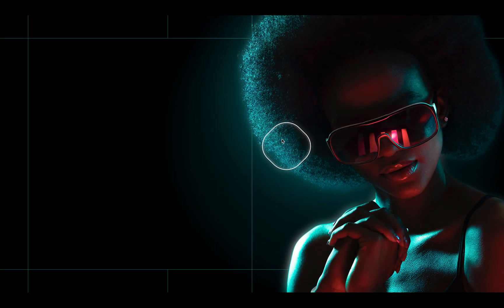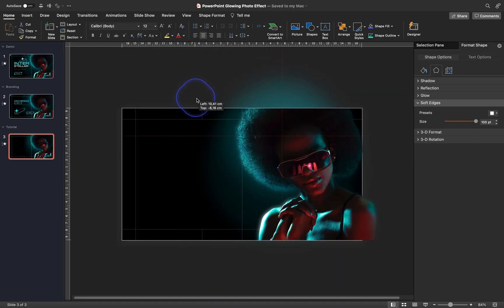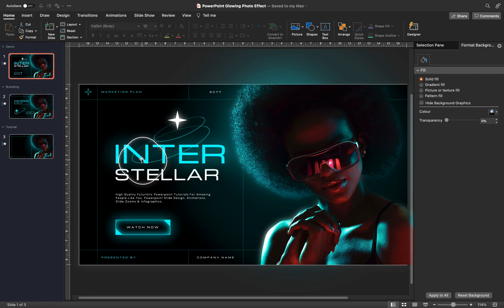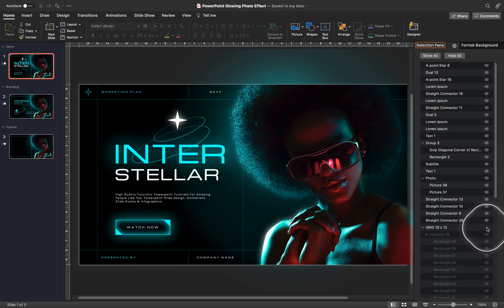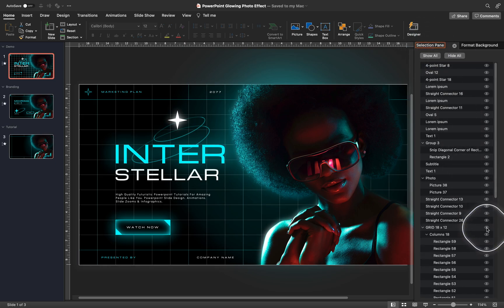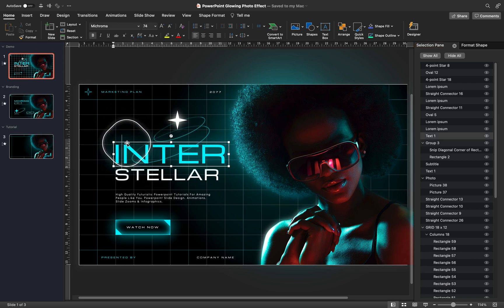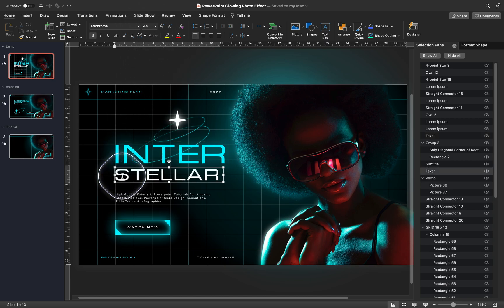Now let's continue with adding some text. We can turn on our custom grid in the selection pane to help us align all of the text boxes. All we'll have to do is insert a couple of text boxes, choose a font and font size, add some letter spacing, and add a cyan text shadow to create a text glow effect.